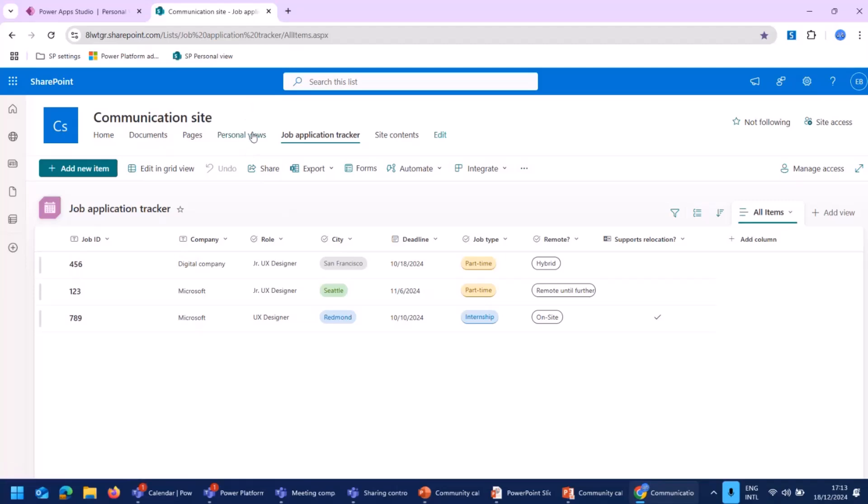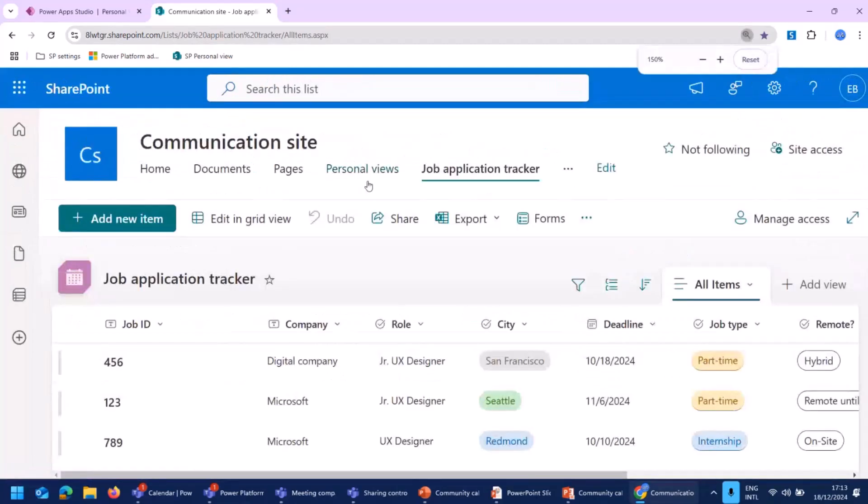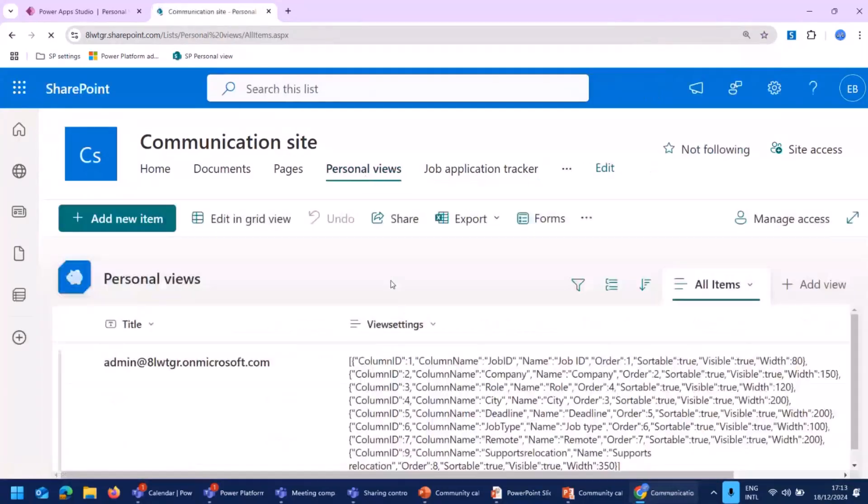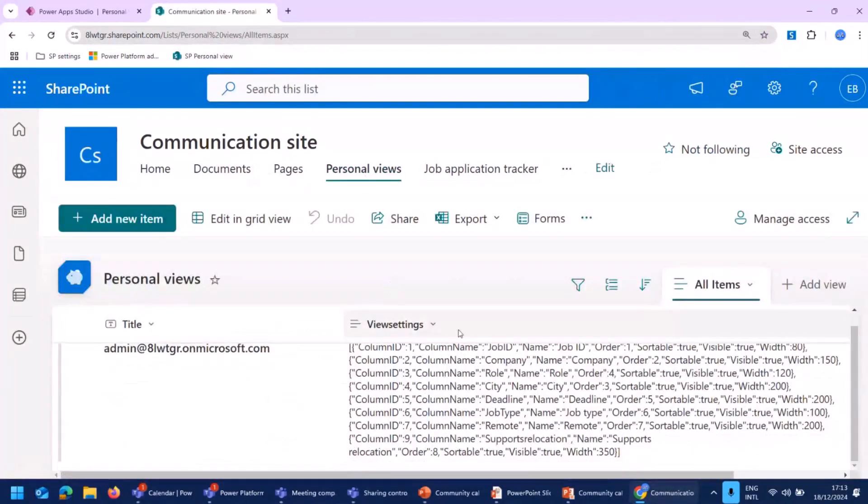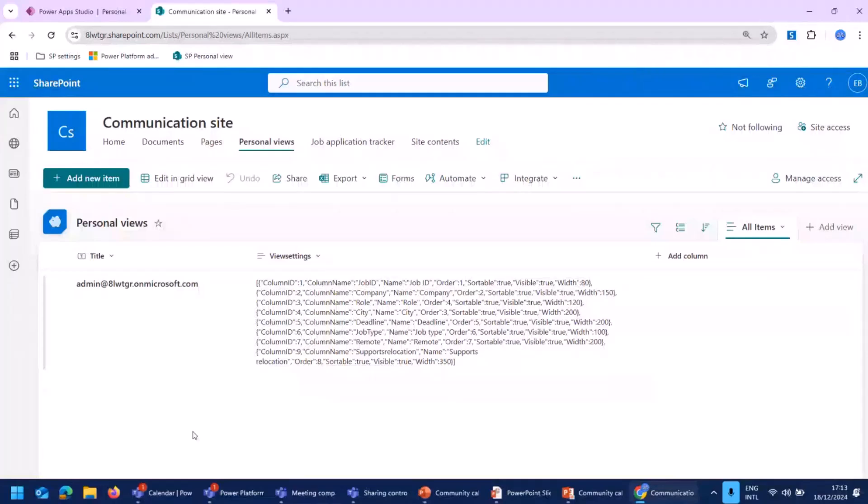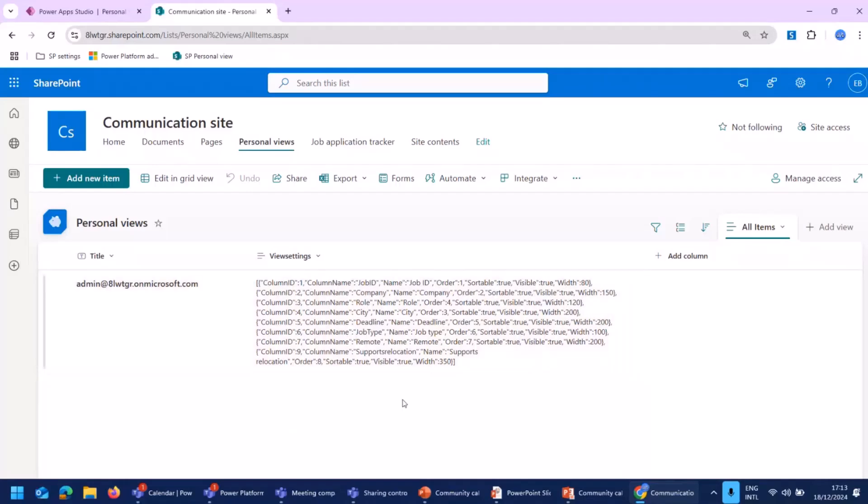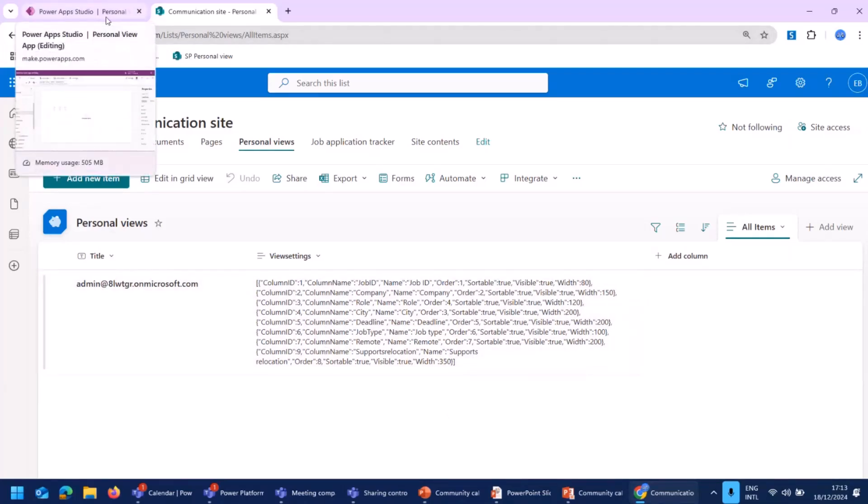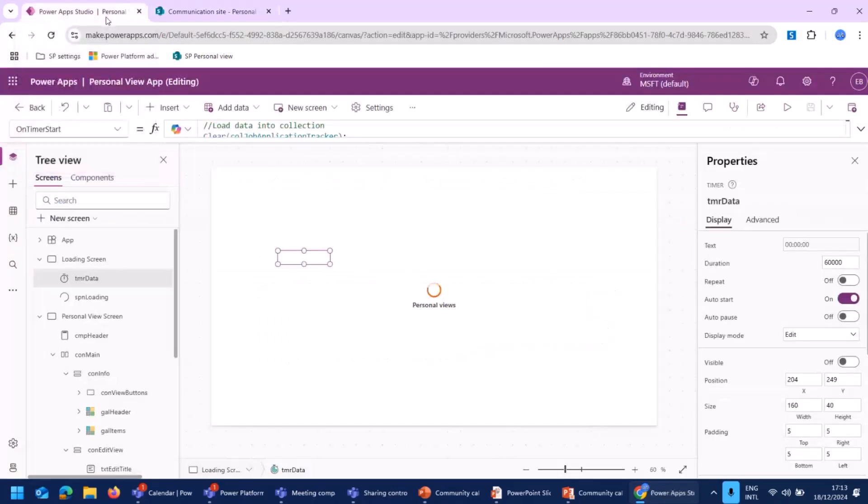And for the people who can read the screen pretty well, I can zoom in a bit. There's another list, the personal views. In this list, the actual data from the personal views is stored, like the user and the settings for the personal view. As you can see, this is done in JSON format. So let's move on to the Power App to actually see how that is done and how to achieve this.